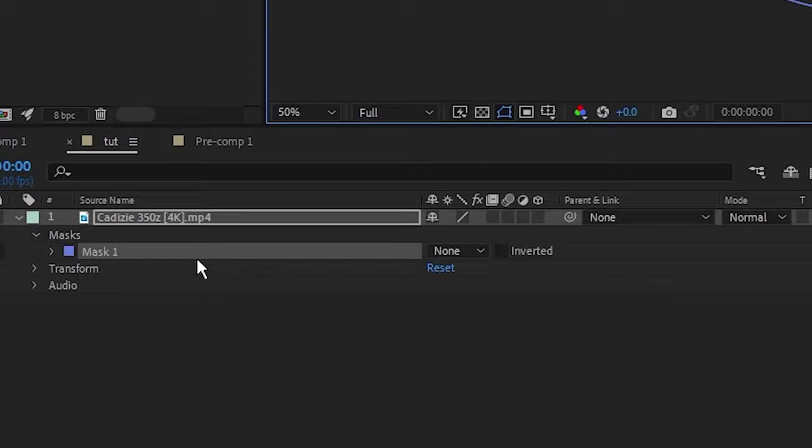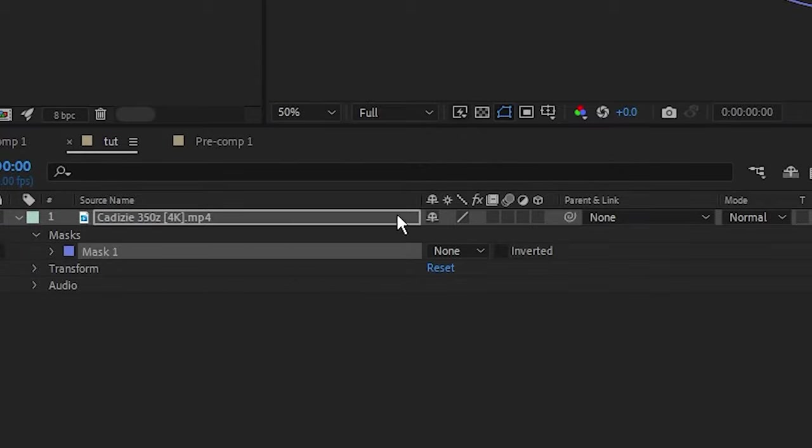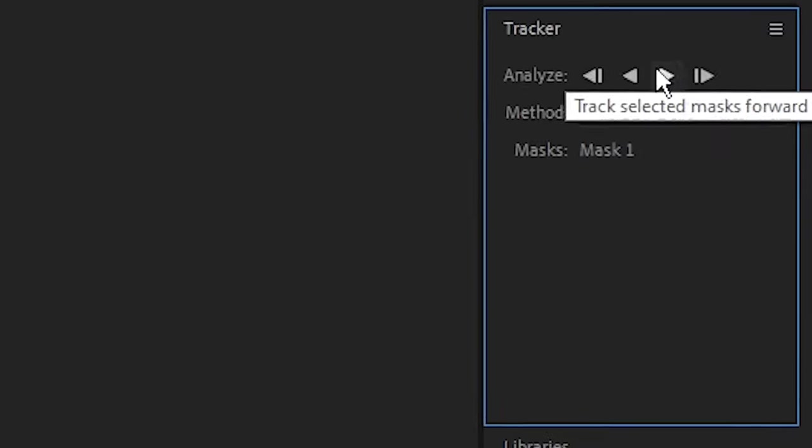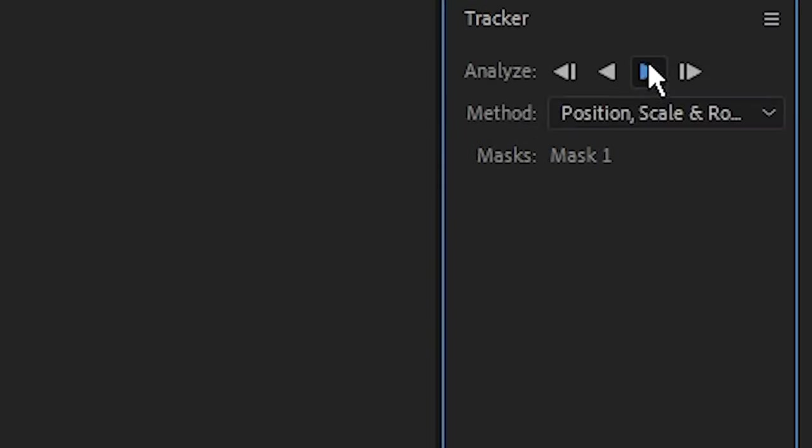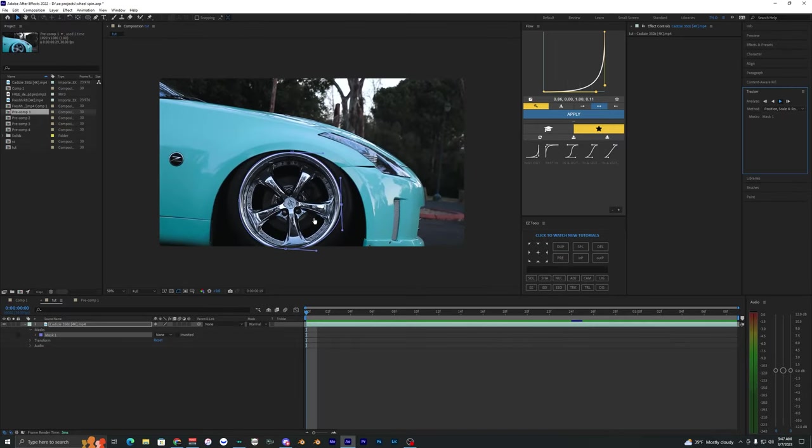Now what I'm going to do is right-click on the mask and hit track mask. It'll open up this tracker and you just want to analyze forward. It'll do a pretty good job tracking the wheel as you can see.